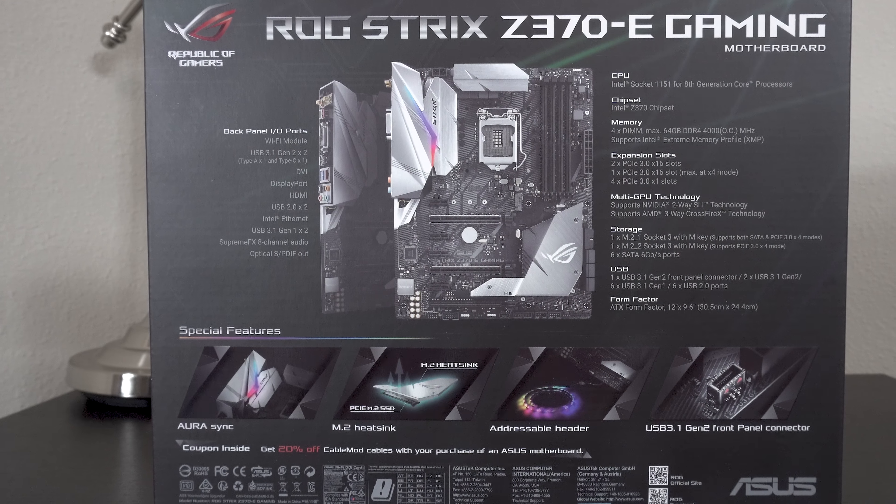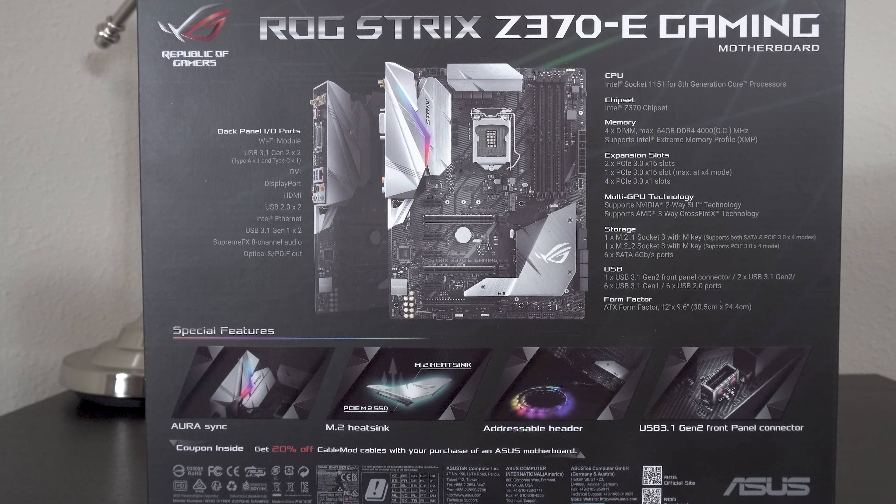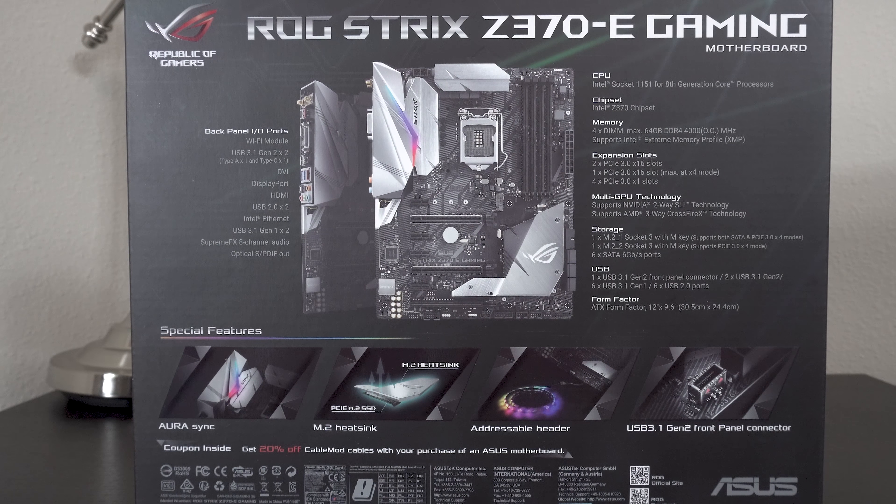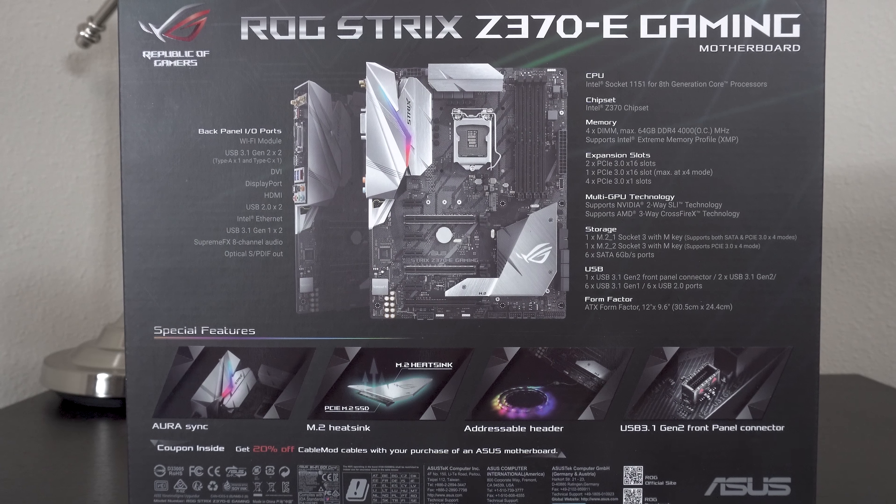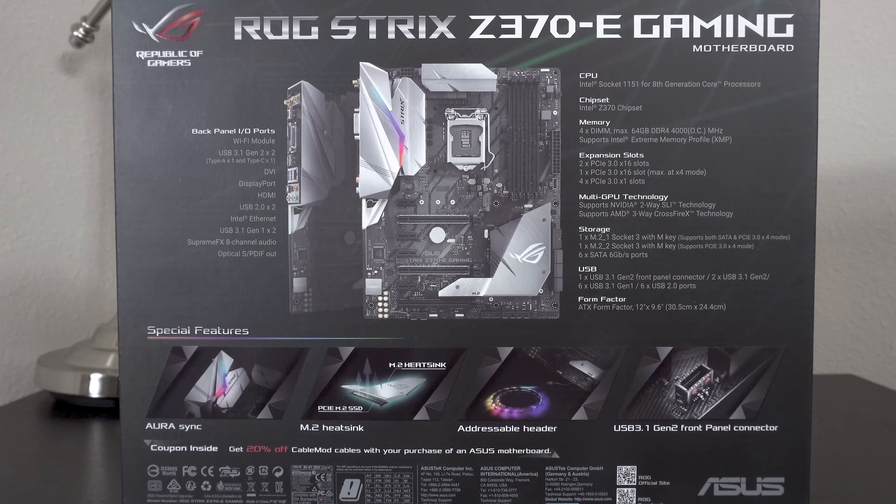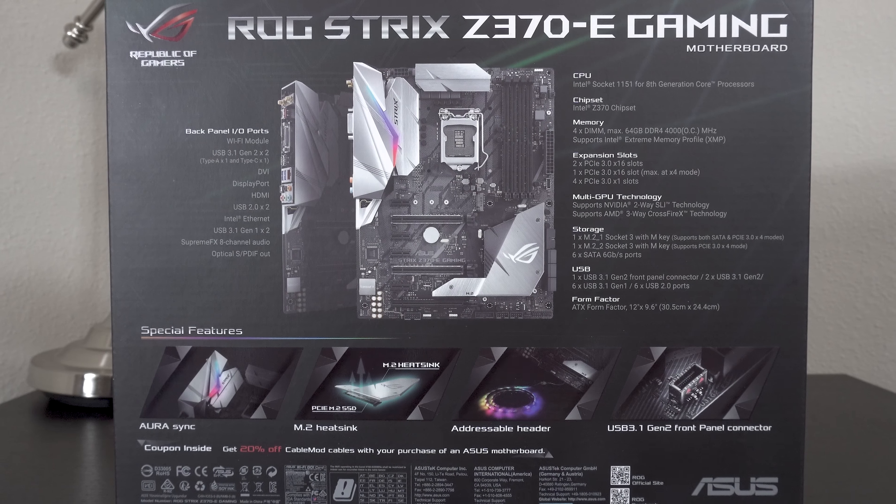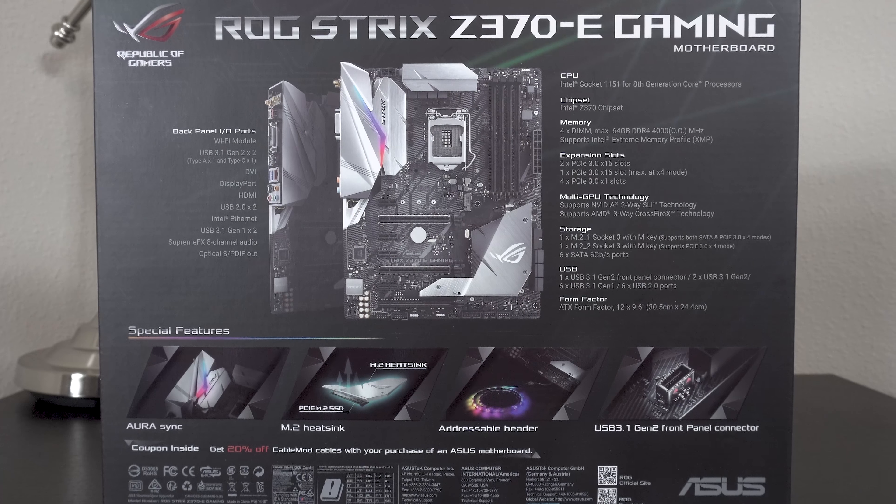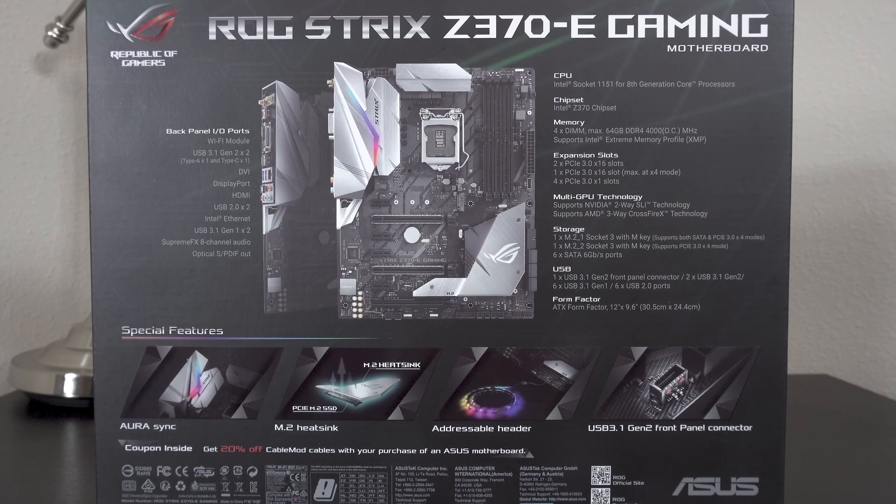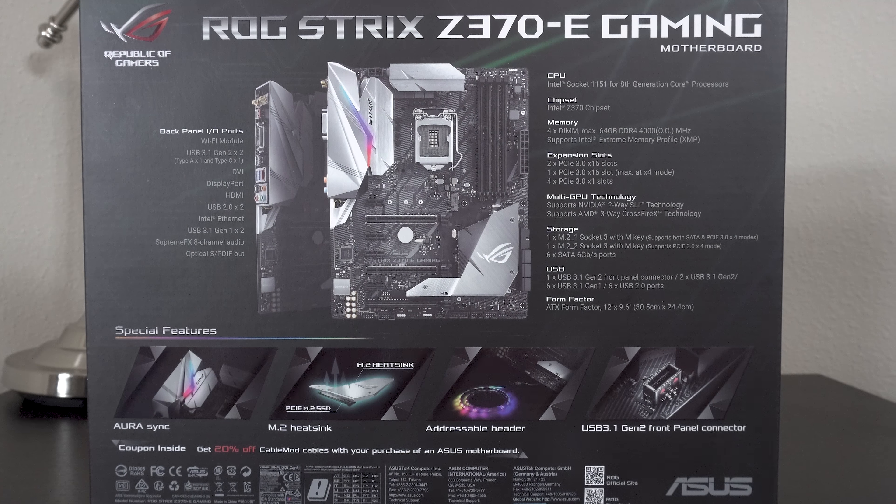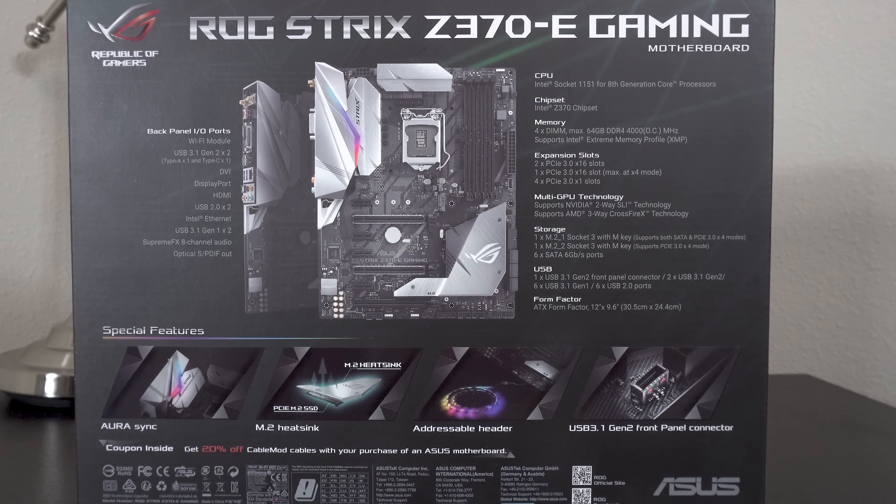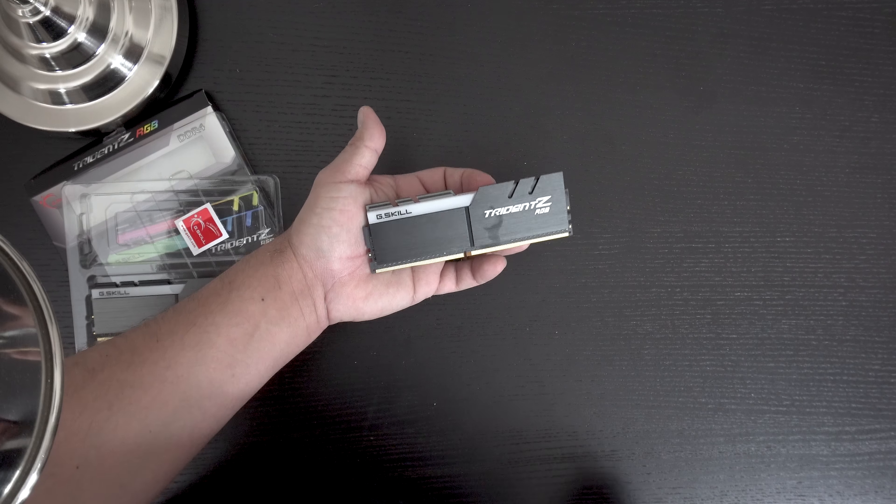But let's face it, it's not just about looks, and with support for WiFi, Bluetooth, a dedicated M.2 heatsink for the Samsung Evo 960 that I picked up, and room for up to 64GB of DDR4 RAM, this board's definitely no slouch.